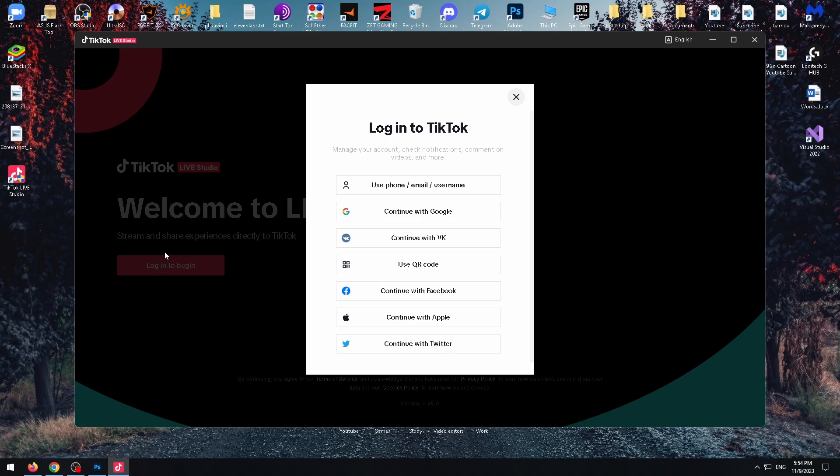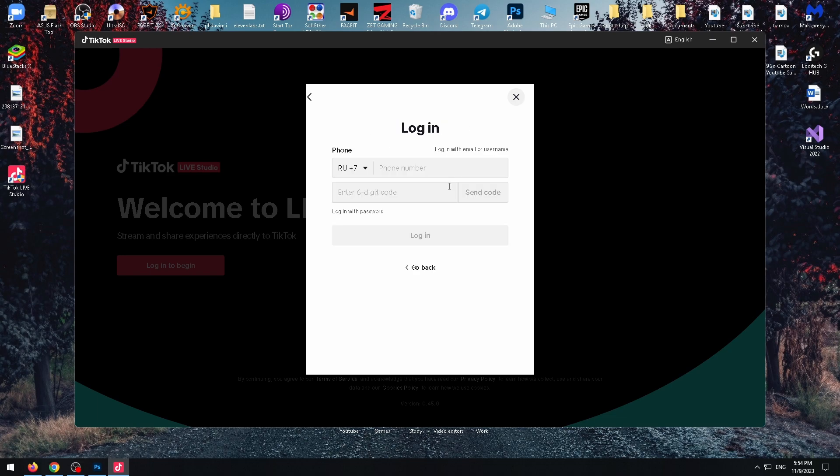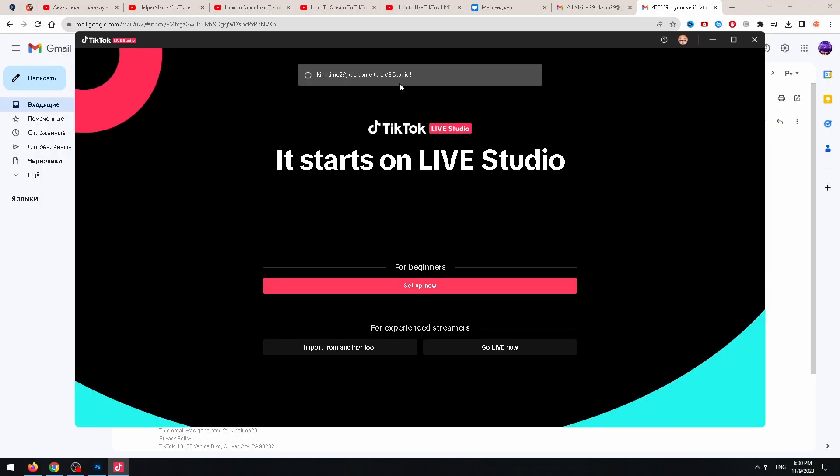Well, now we need to log in to TikTok. Let's log in with username. Welcome to Live Studio. Okay, let's click on setup now for beginners.